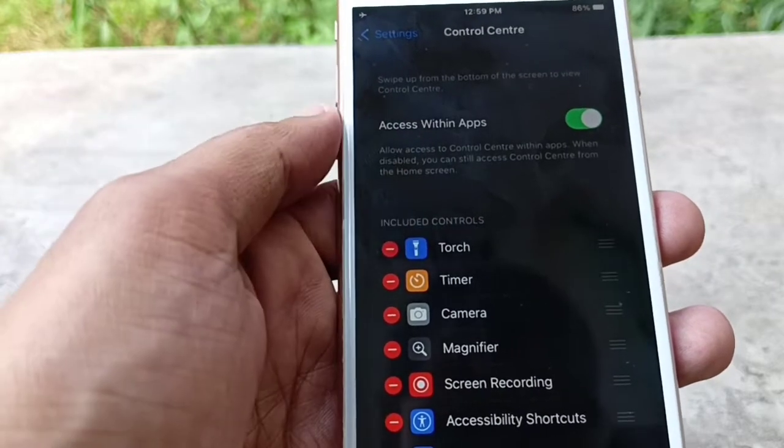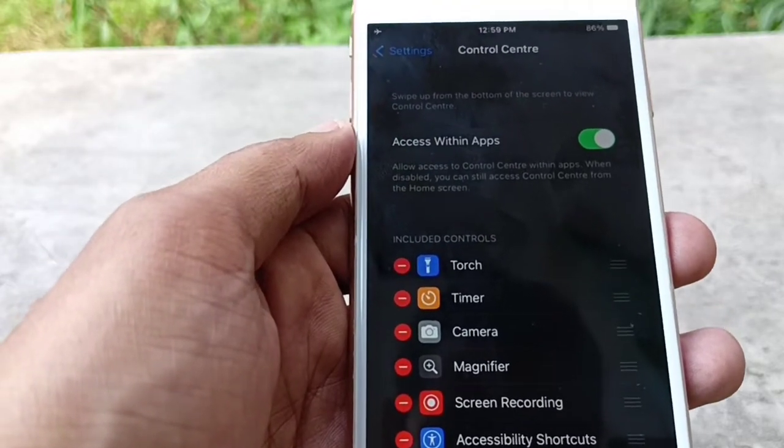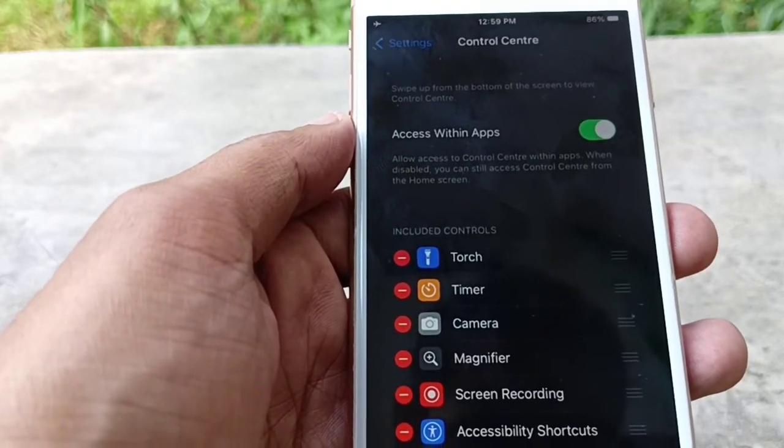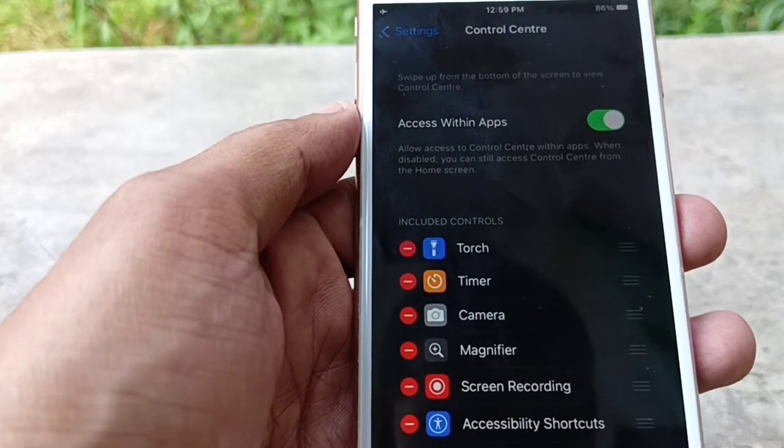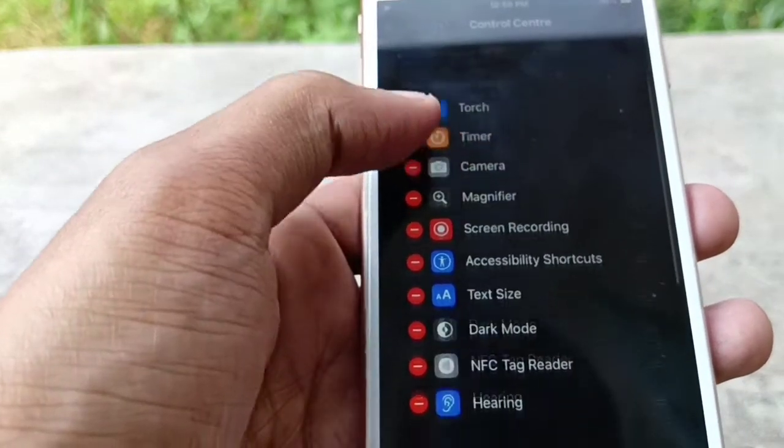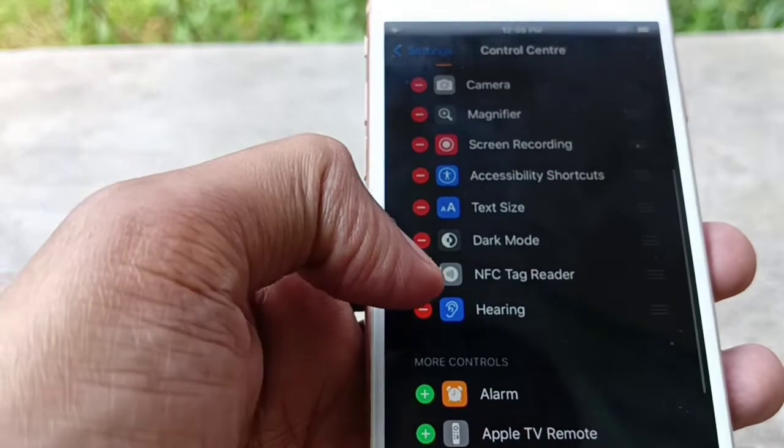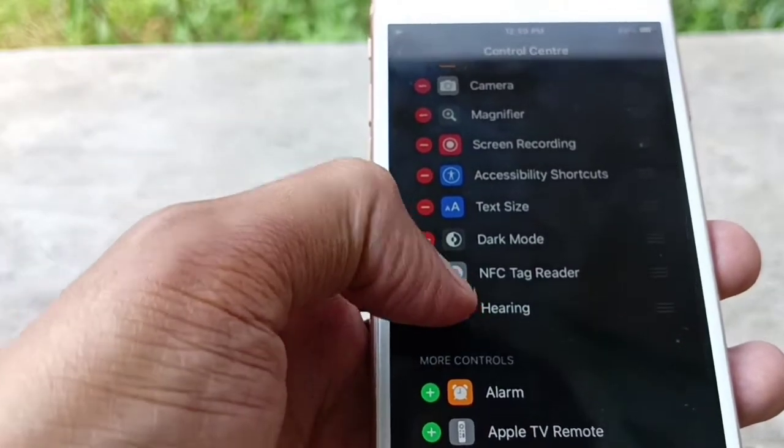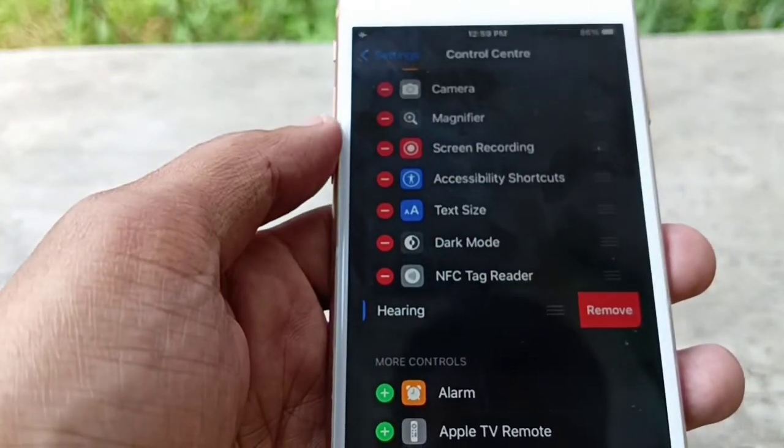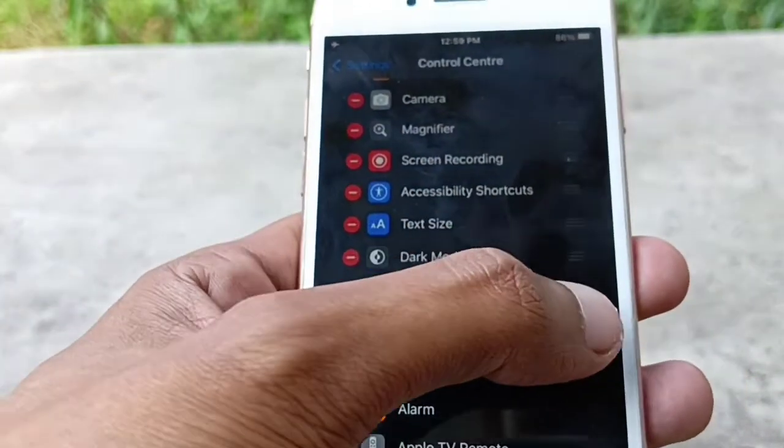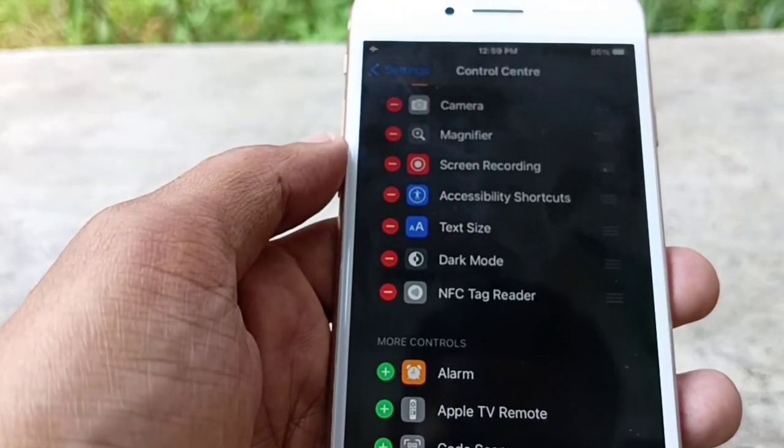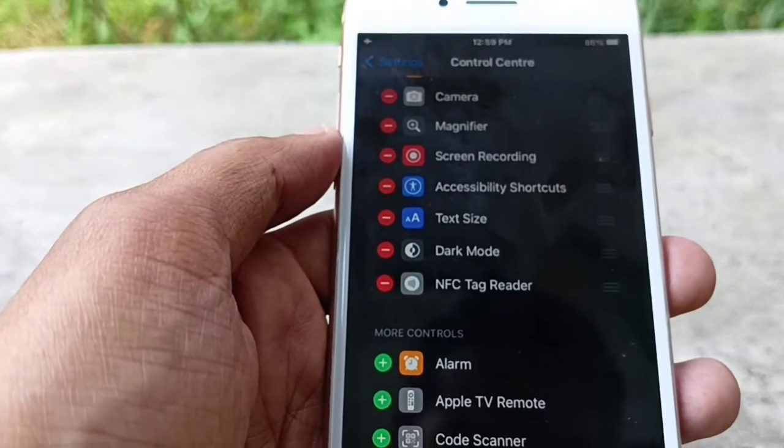So if you want to remove some icon from your Control Center, just tap on this and you will see this remove icon. Click on remove and this will permanently remove it from your Control Center.